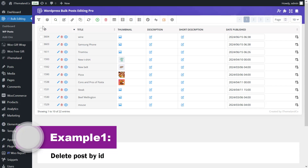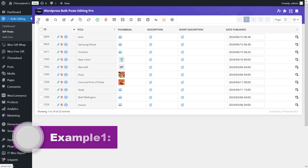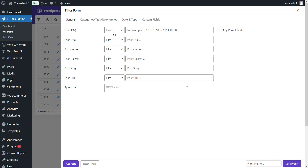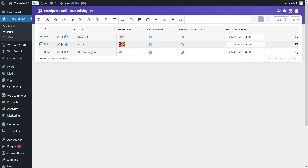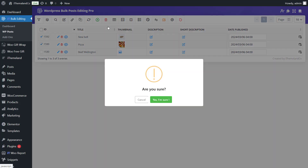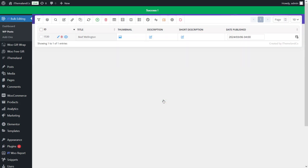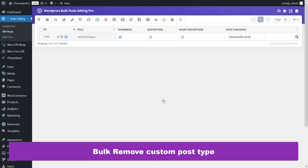For example, to delete posts by ID in WordPress, open the filter form and go to the General tab. Look at the Post ID field, then choose Exact from the list of operators. Write the post IDs in the box, separated by commas, and press the Get Posts button to display them in the table. Then select the desired posts for bulk removal, press the Trash icon, and choose either Permanently or Move to Trash.